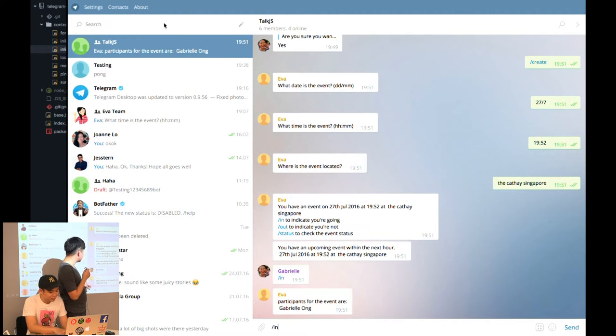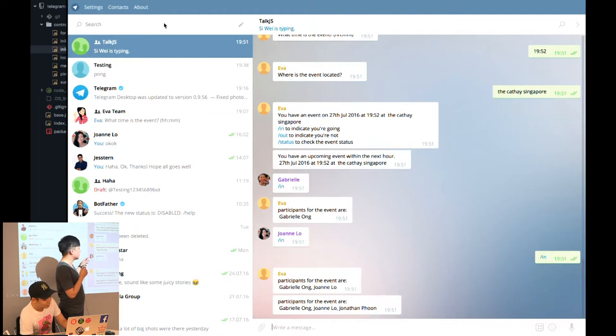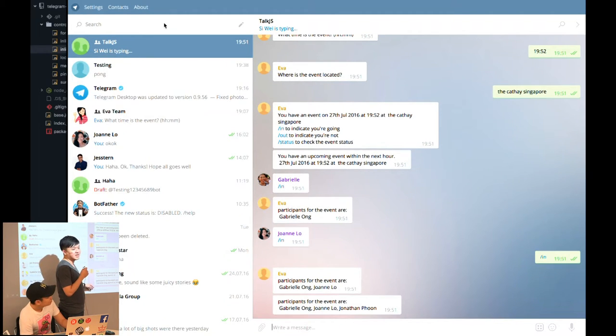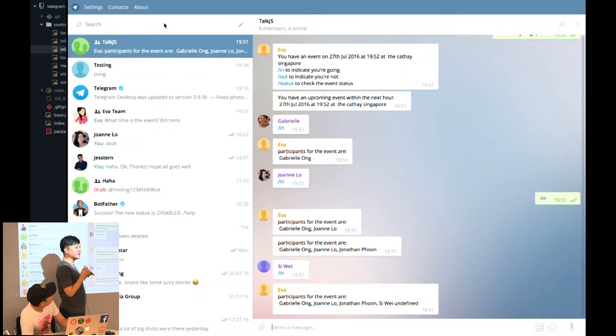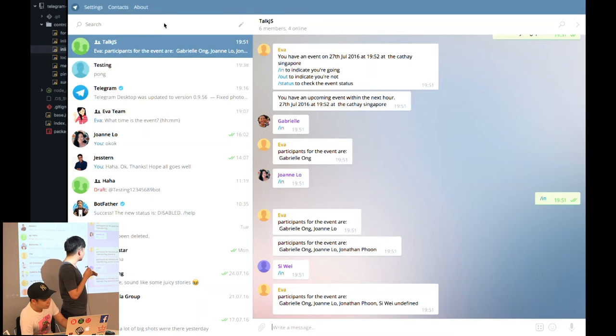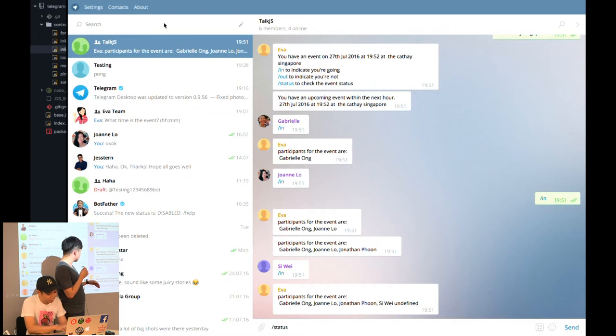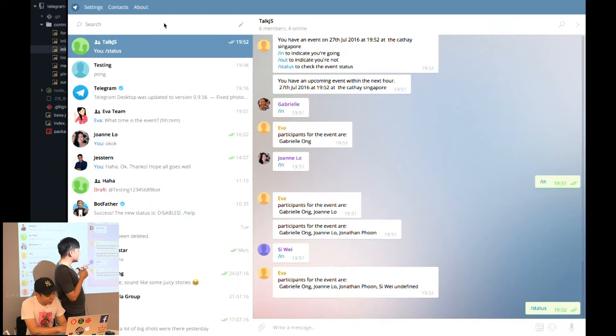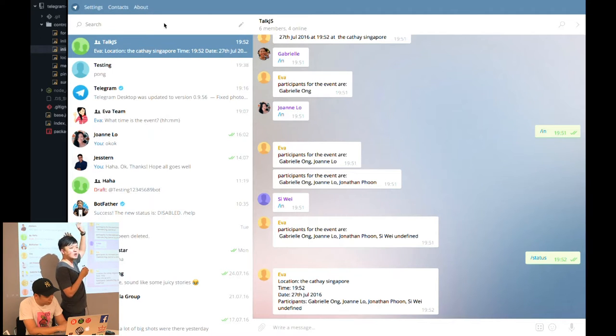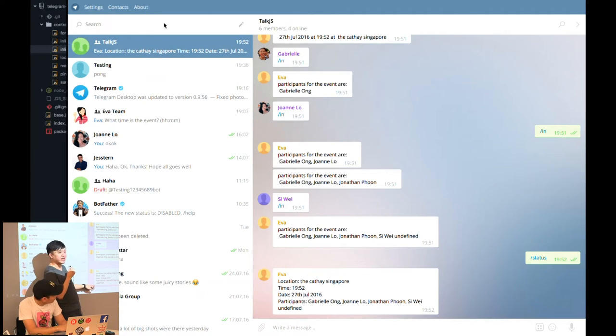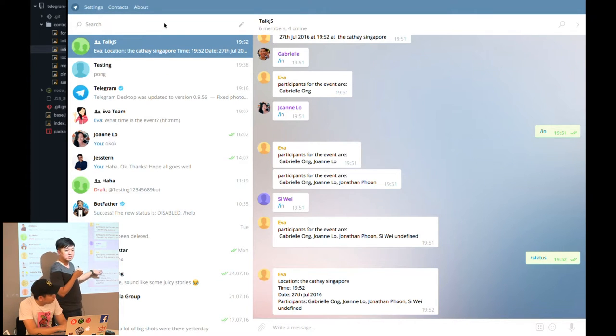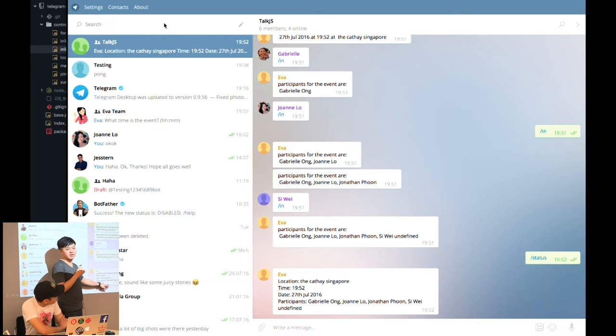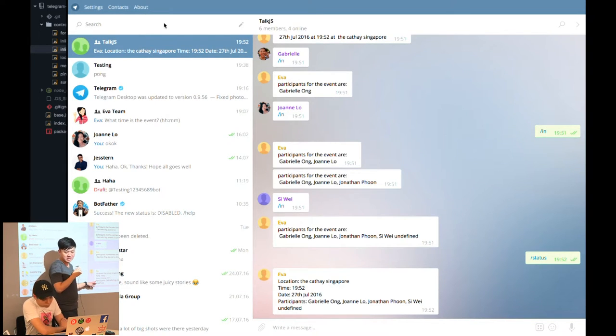If you are in a group chat and you are coming for the event and you want to go, you just need to do slash in. You can see some people say, oh, I'm coming for this event. At the end of the day, you have a bot that will help you collate who is coming and the details of the event as well.